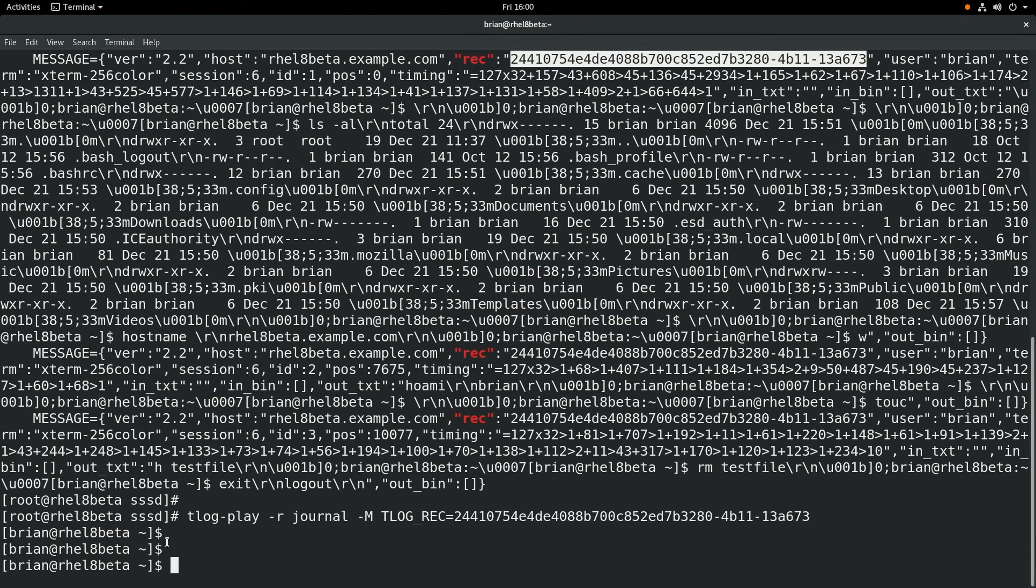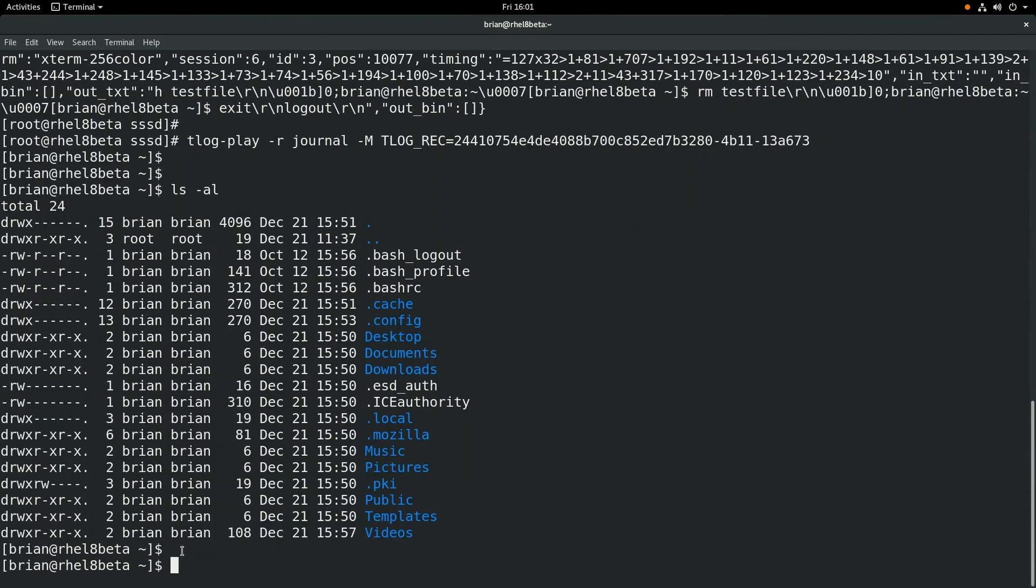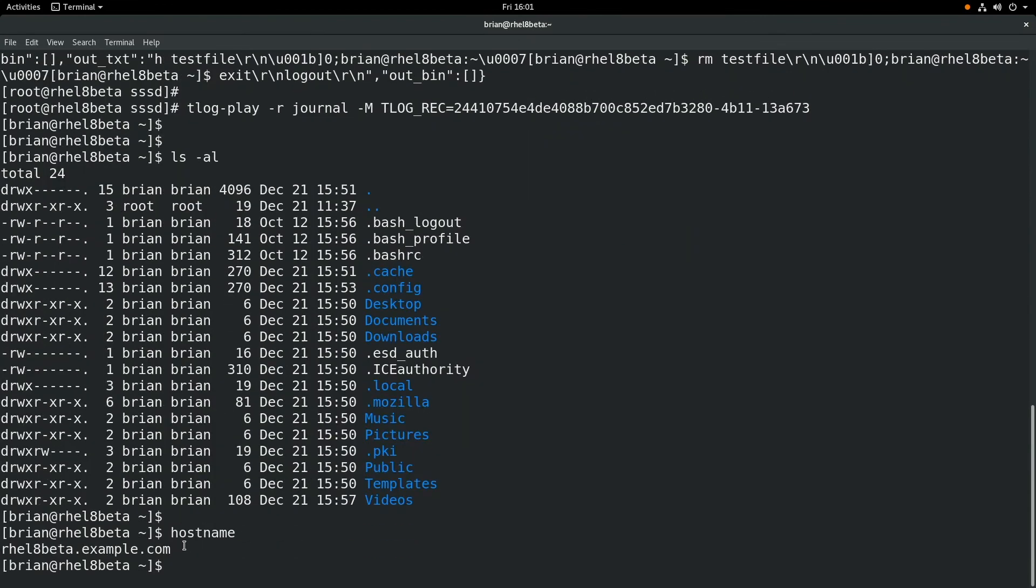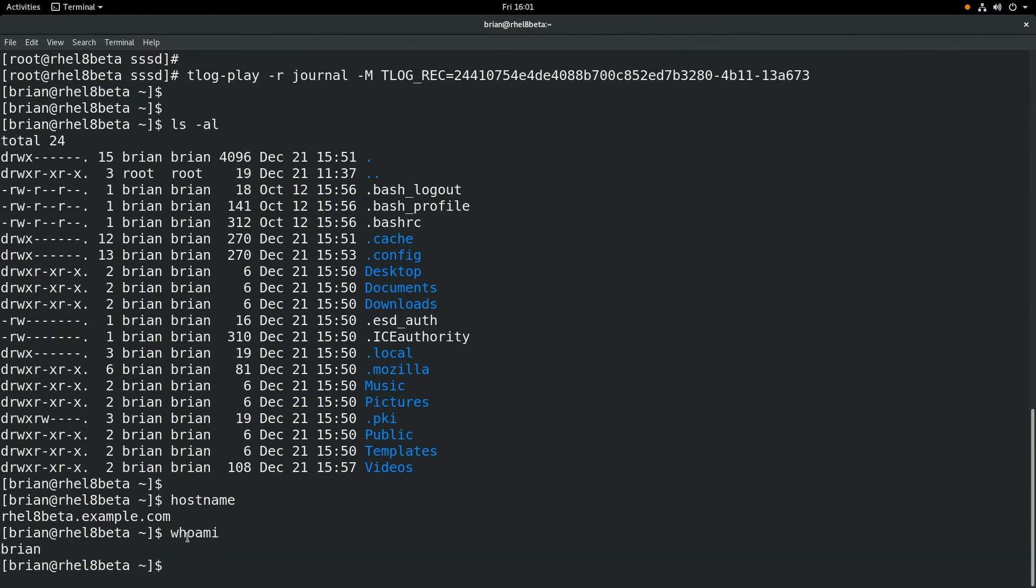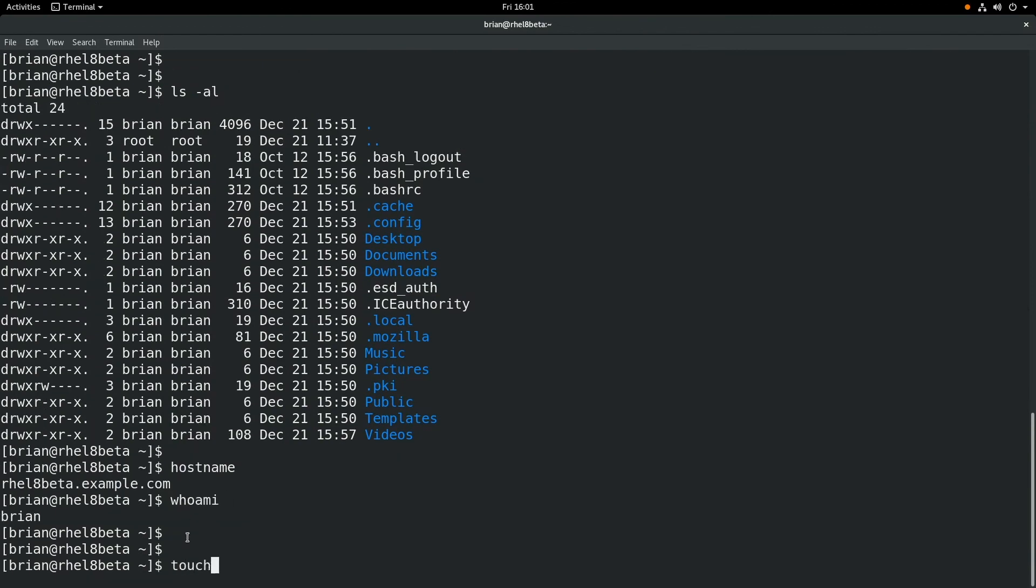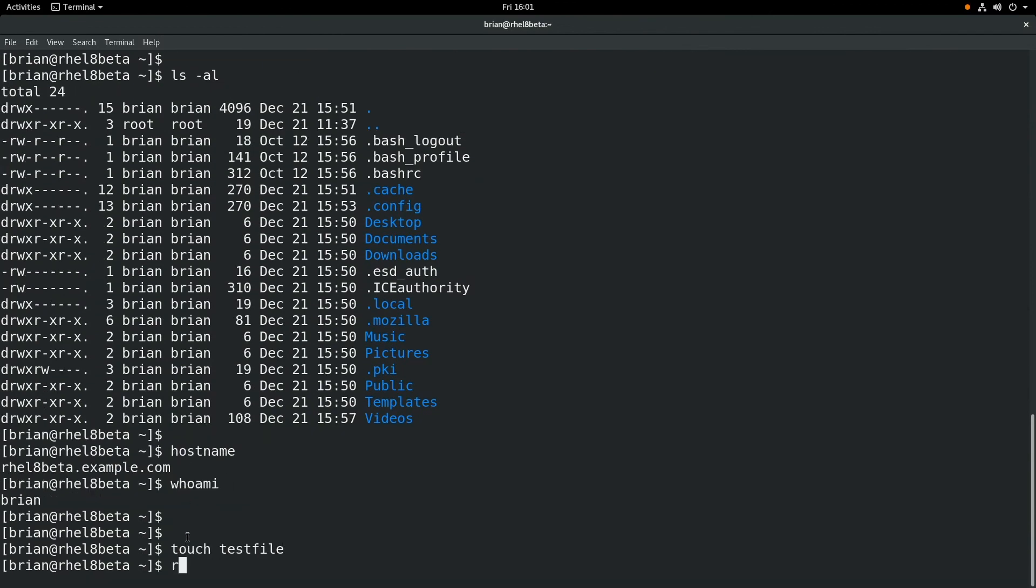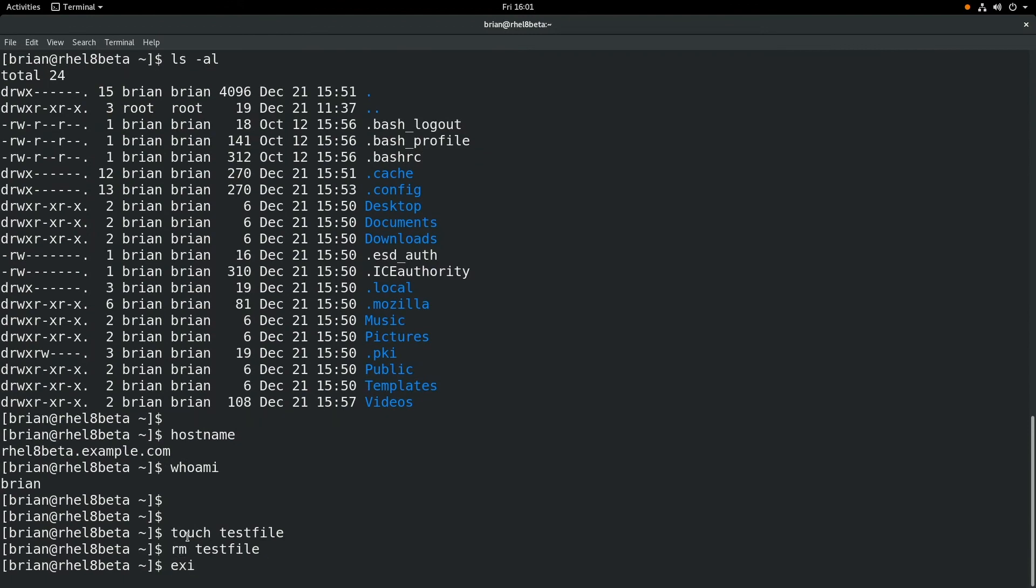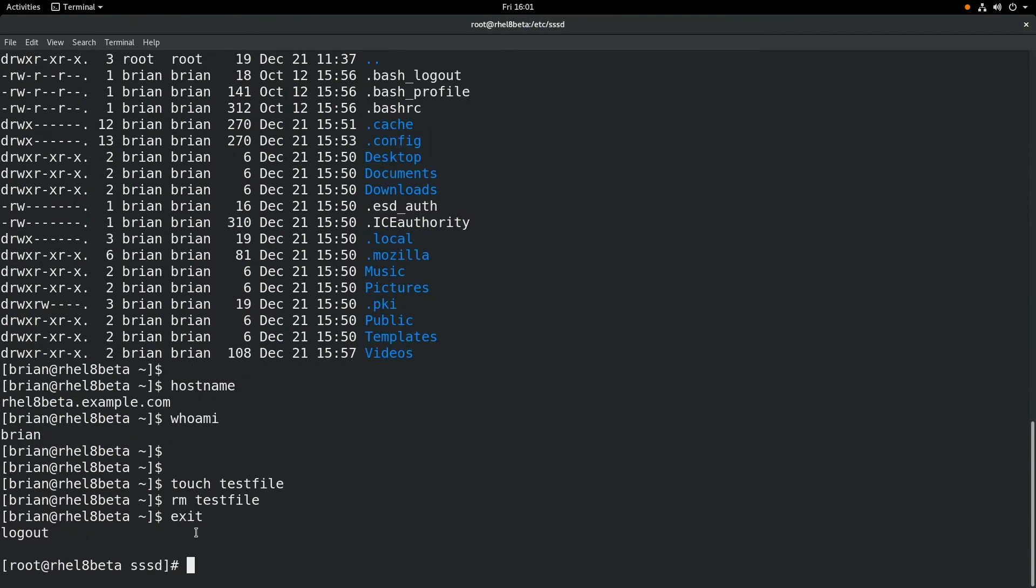it's actually going to start replaying this file. So at this point, it's just playing back the recording. And we can again see what we had previously run. Session recording is a very cool feature of RHEL 8 Beta. And I hope you found this video useful and get a chance to go out and try it out.